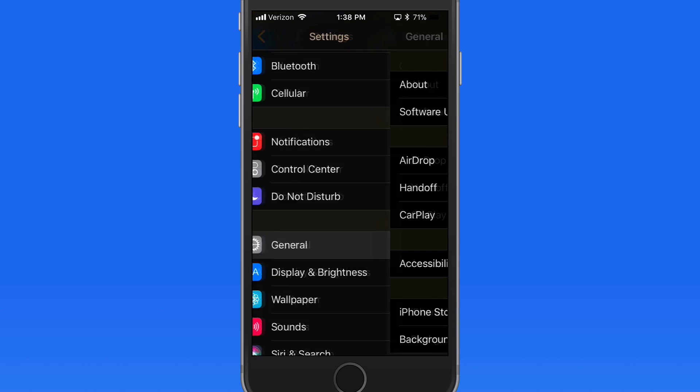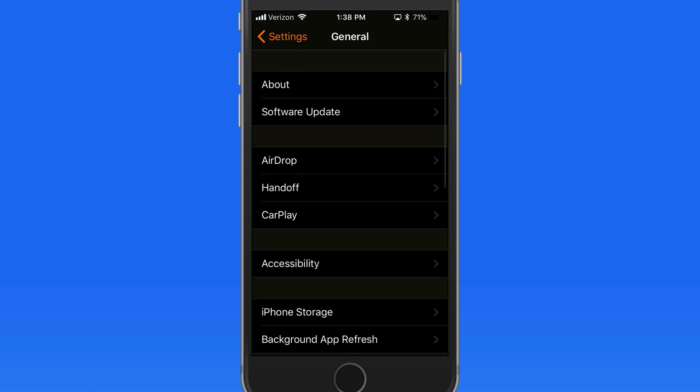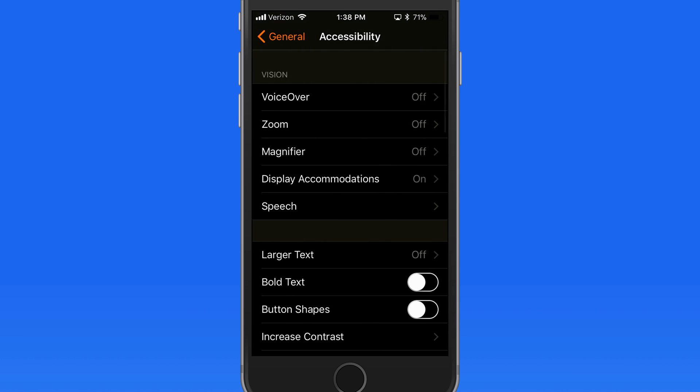Unfortunately, there's not a really quick way to turn Smart Invert on or off. You need to go into Accessibility Settings every time.